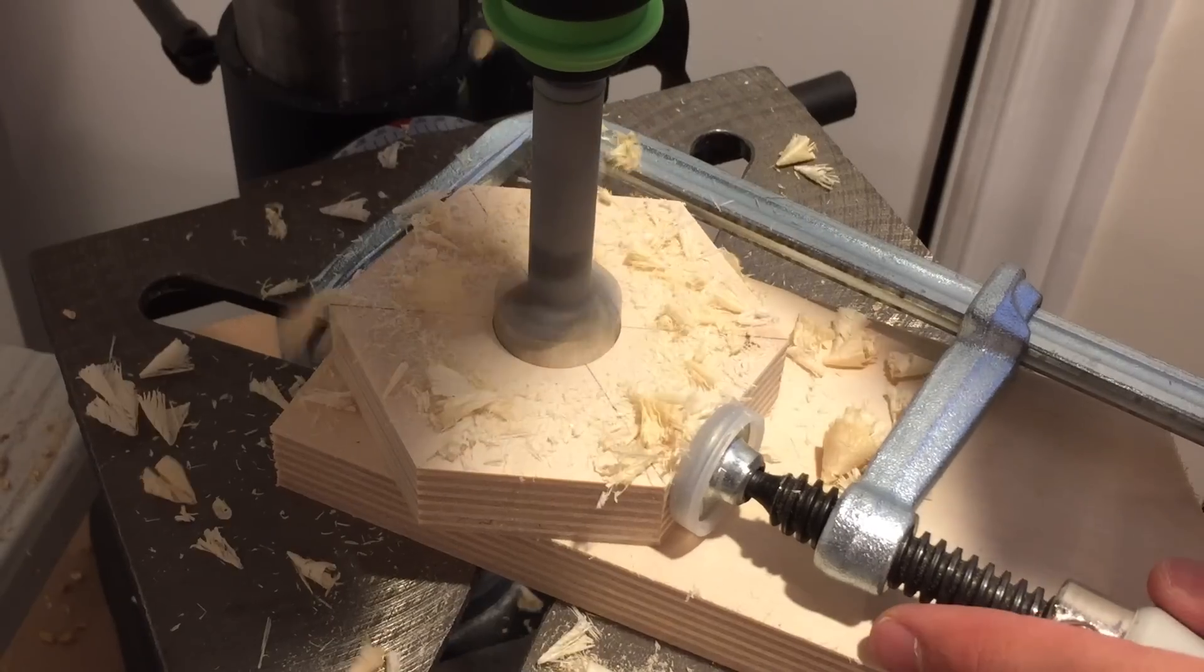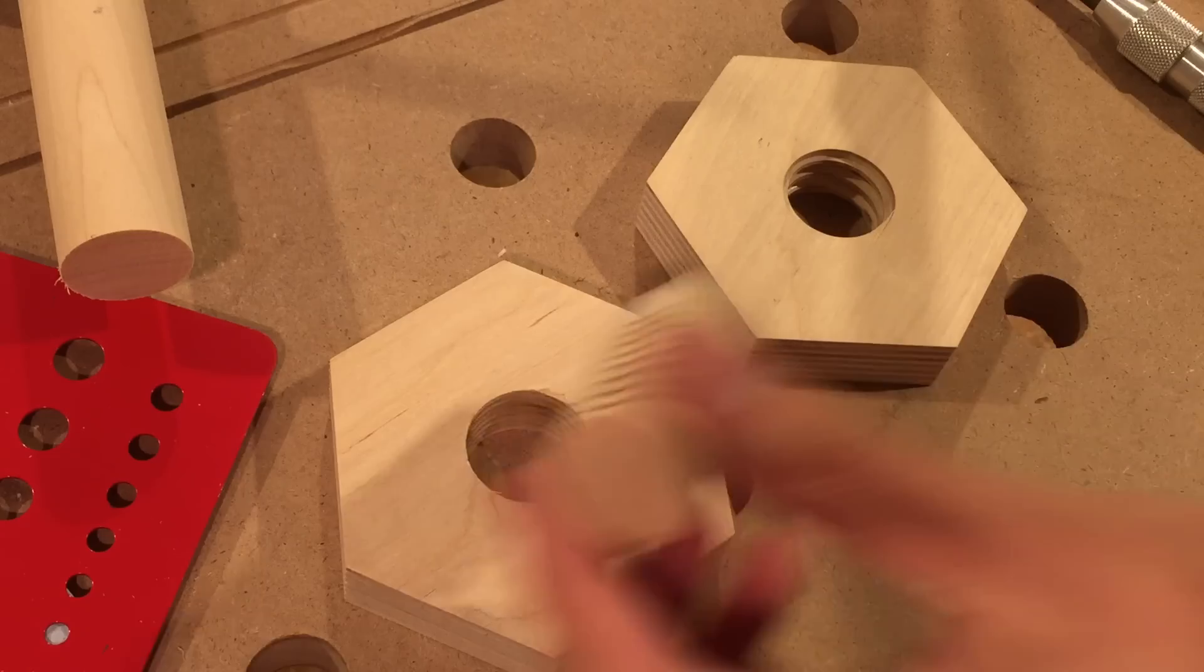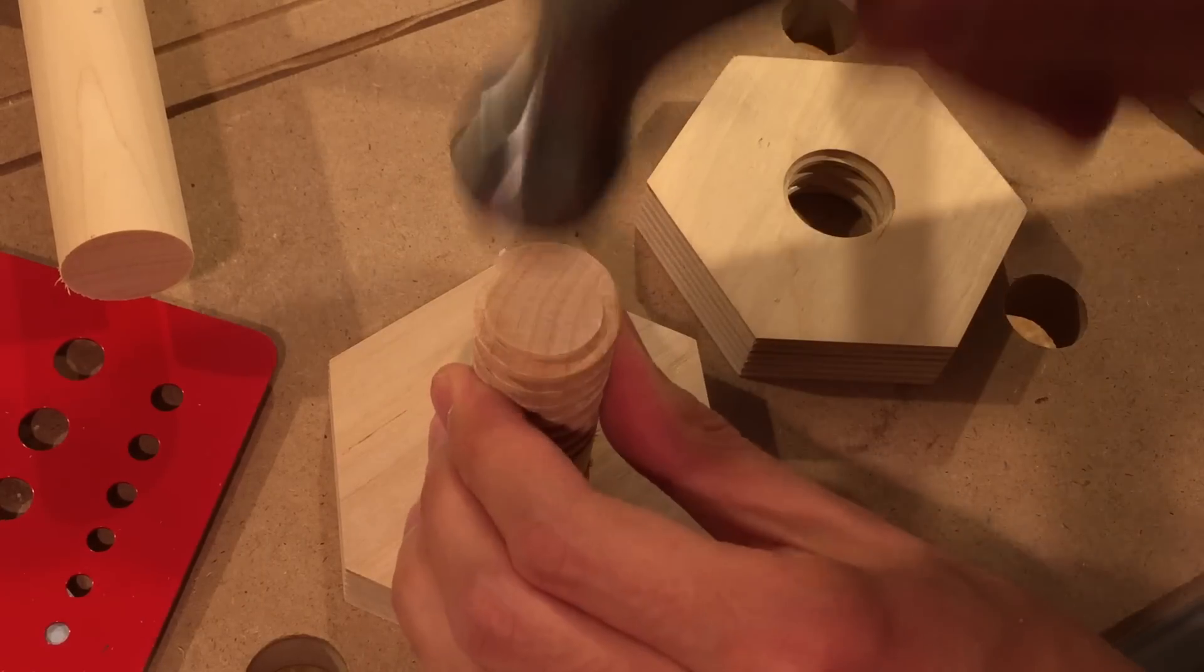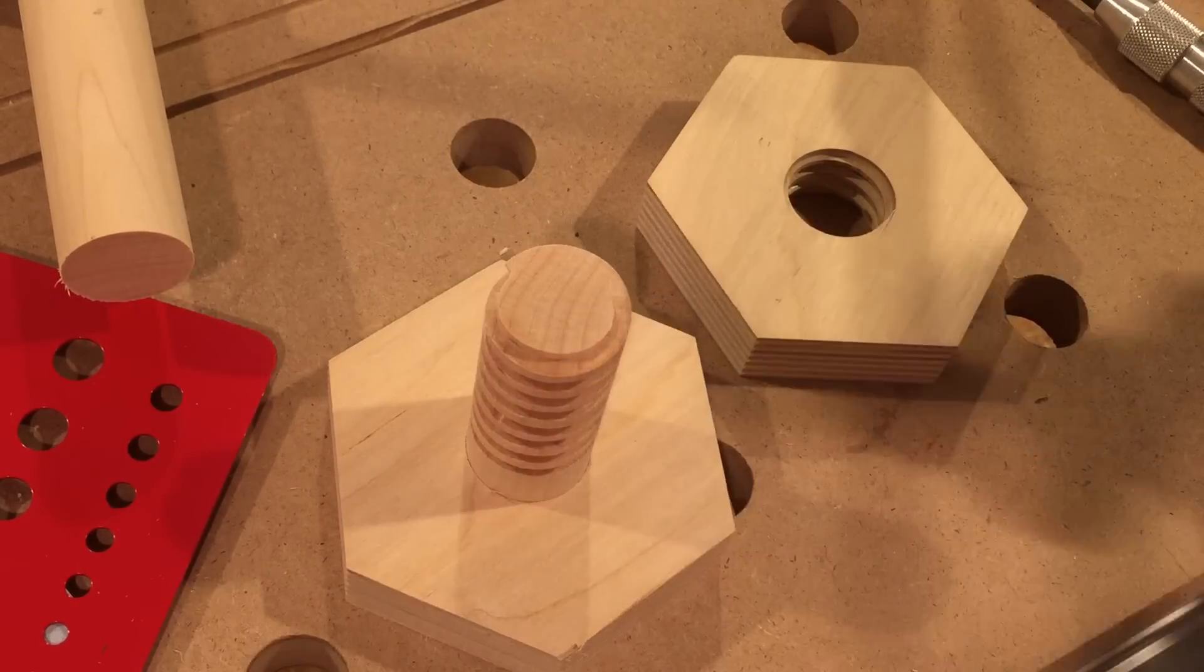Here's a head for that bolt. And the moment of truth.